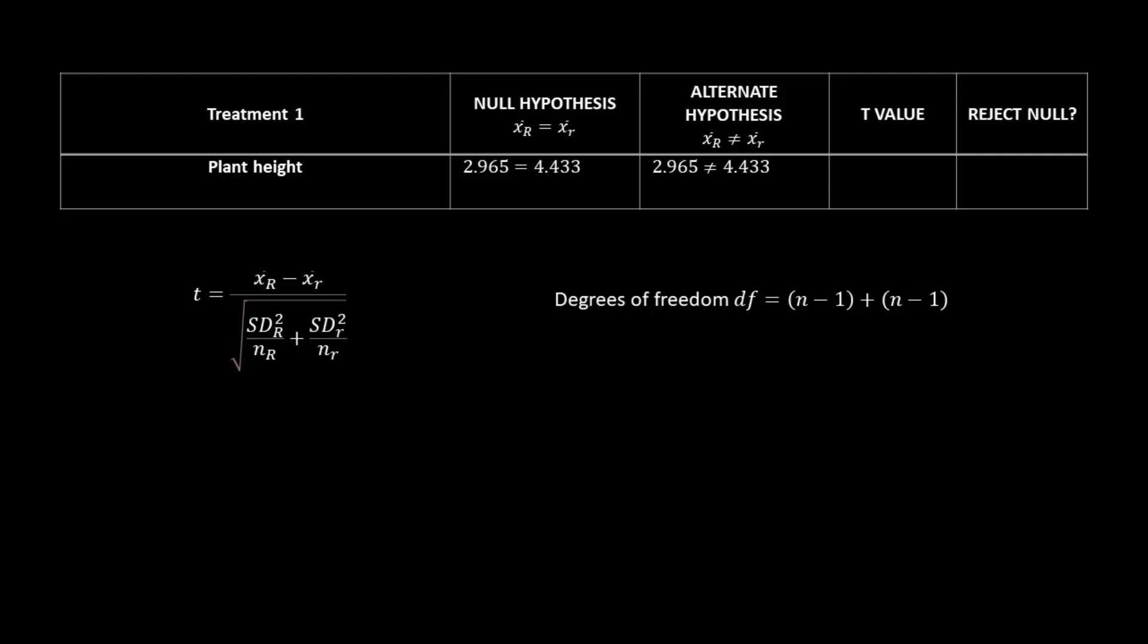You learned last week that the null hypothesis is basically saying there is no difference or no effect. In this case, we would write that the mean plant height for the purple morph is equal to the mean plant height for the white morph.